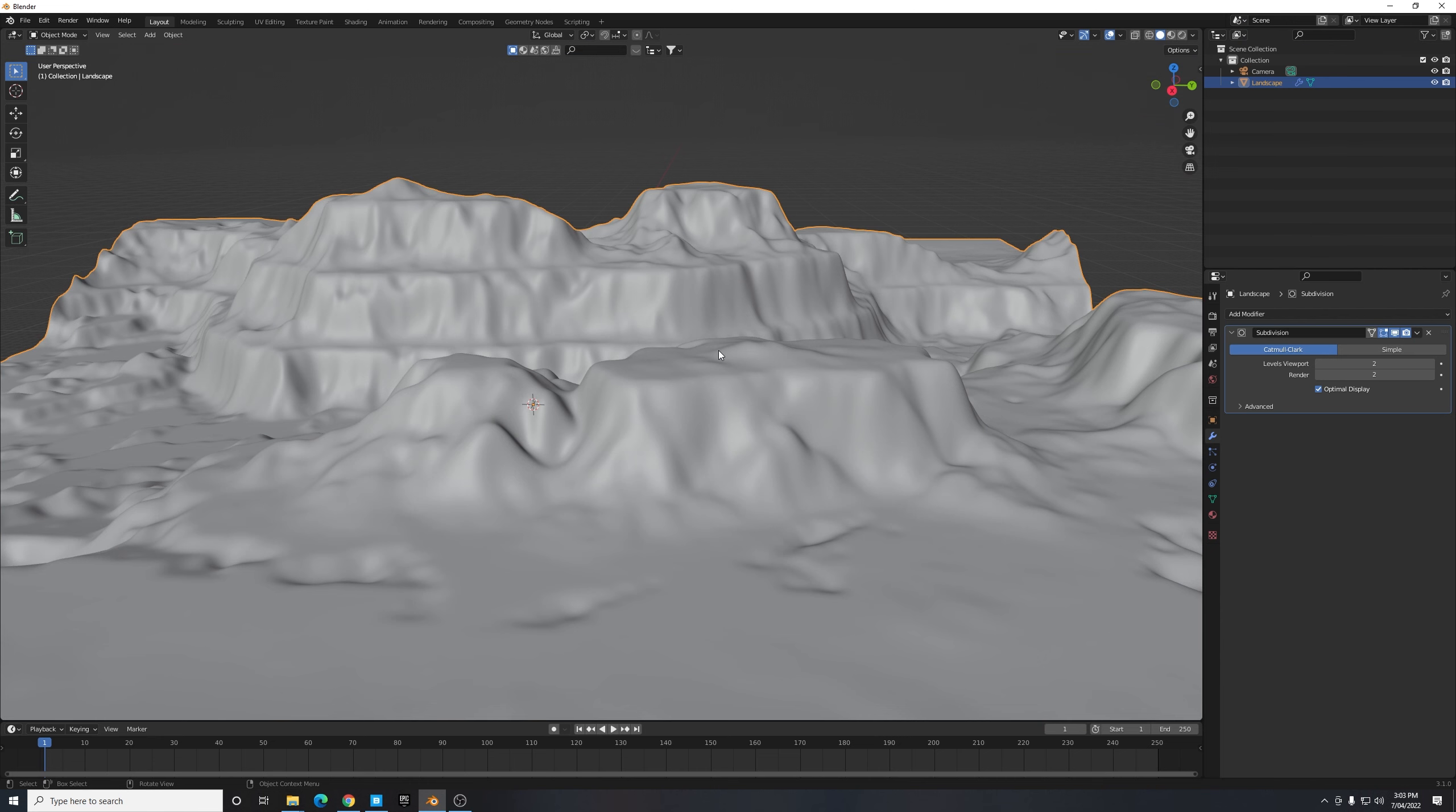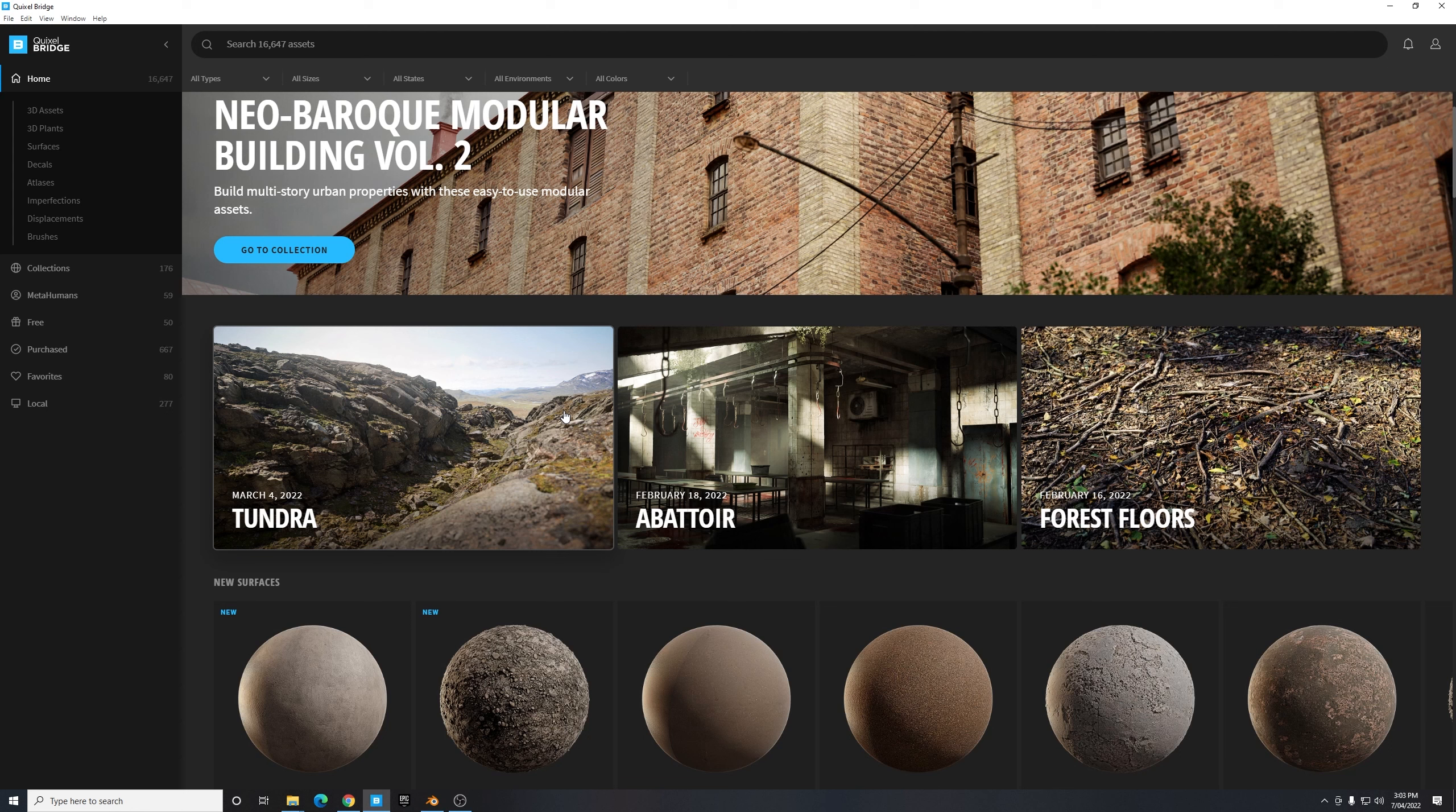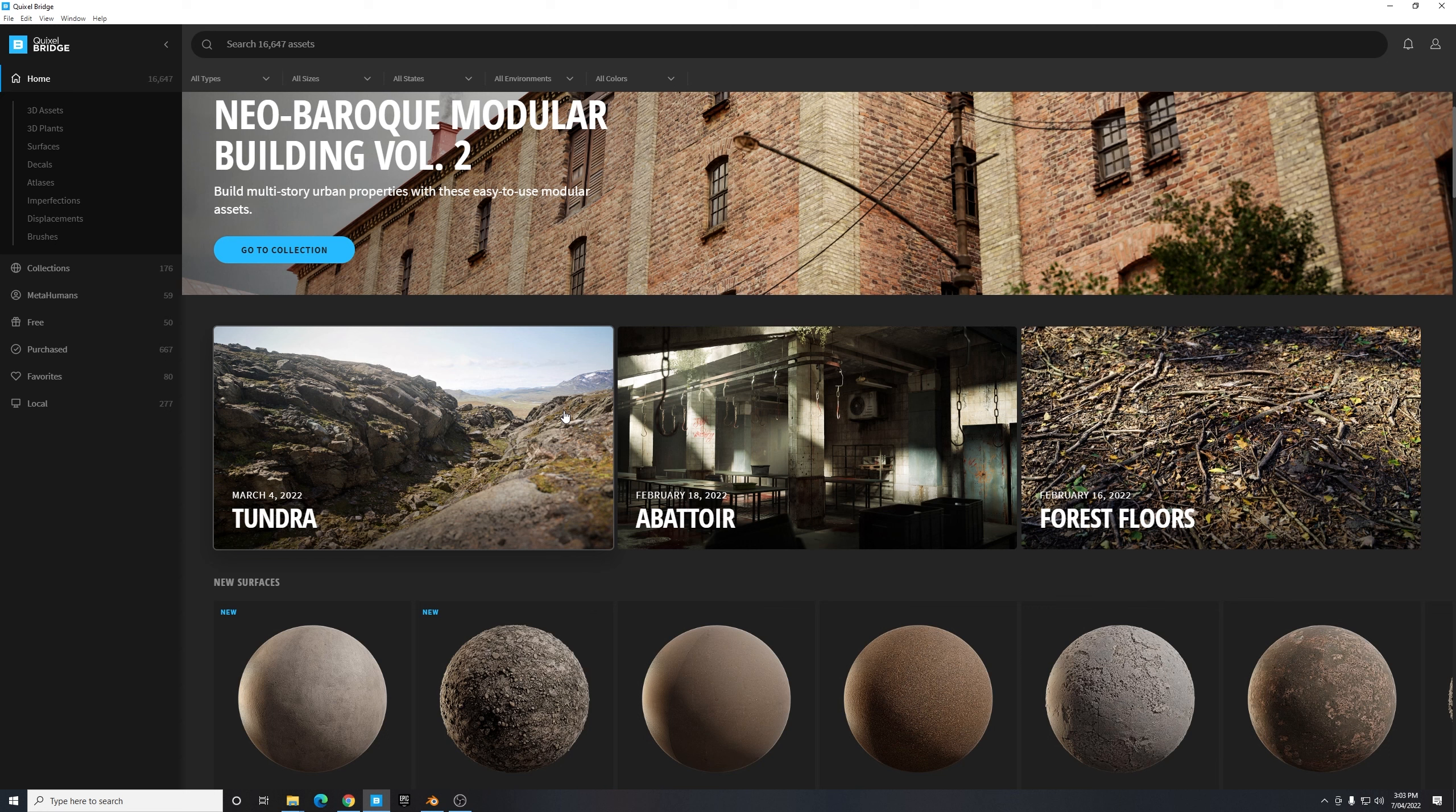So this is really the selling point of this tutorial and to accomplish this I'm going to be using a texture from Quixel Bridge. Now I know not everyone likes using Quixel Bridge with Blender because it's actually a free tool to use with Unreal Engine, but that's what I'm going to be using for this tutorial.